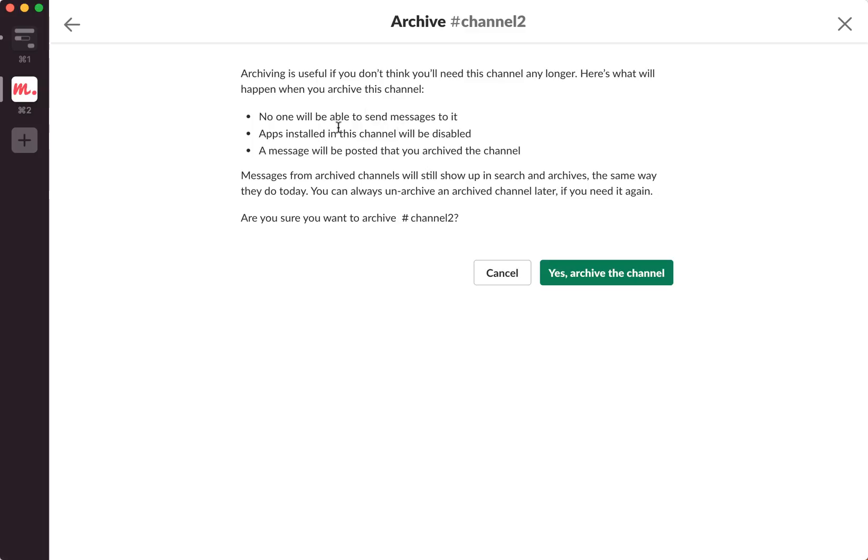No one will be able to send messages to it. Apps installed in this channel will be disabled. A message will be posted that you archived this channel.